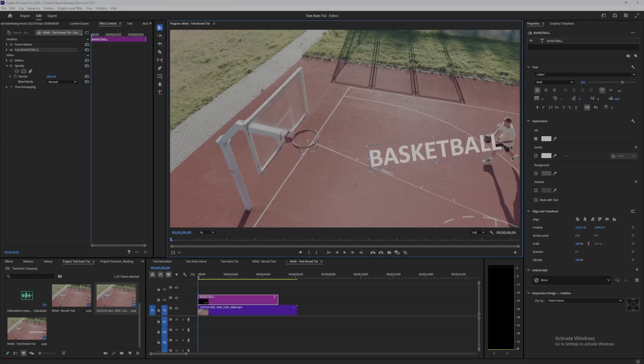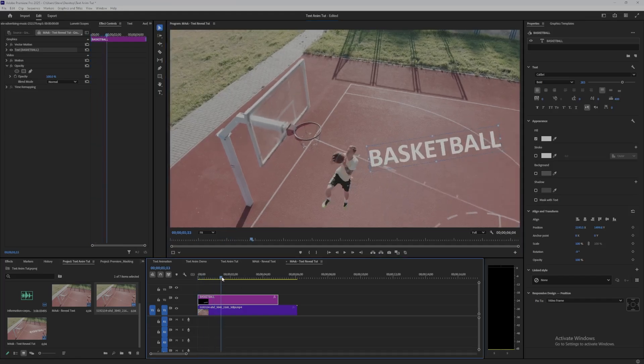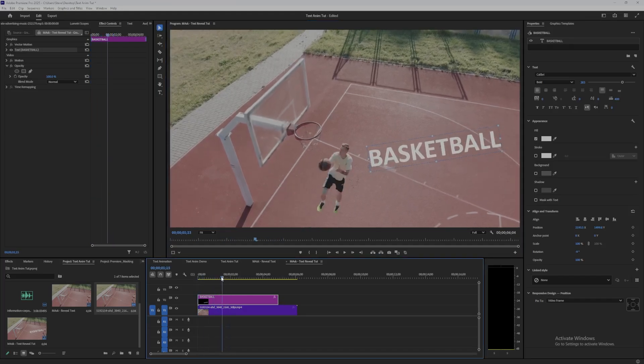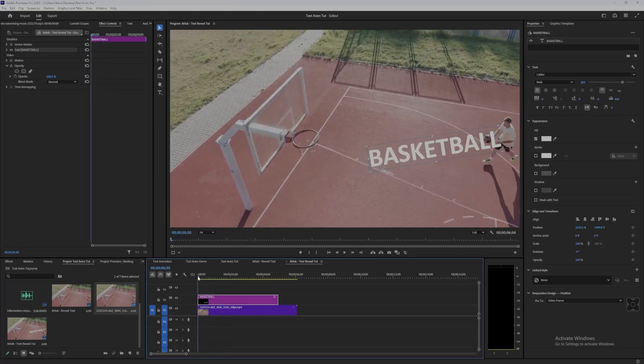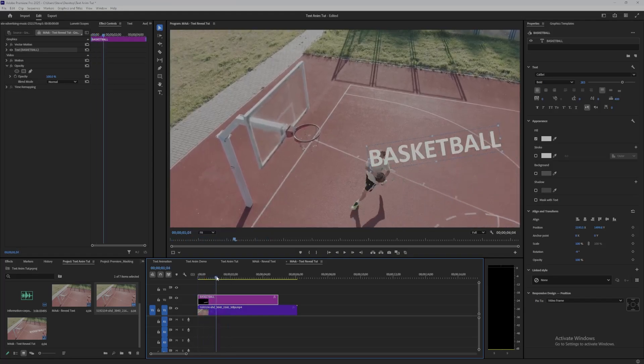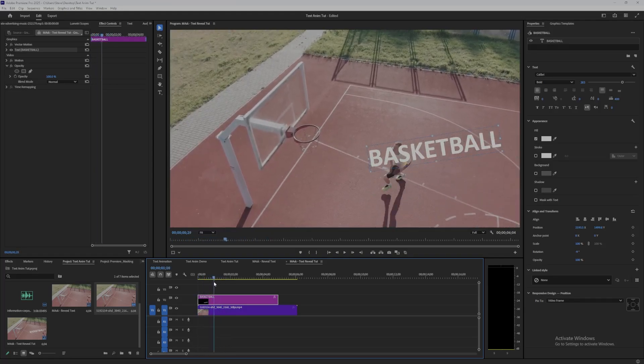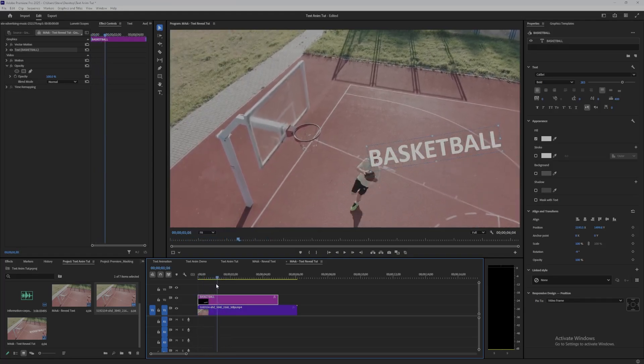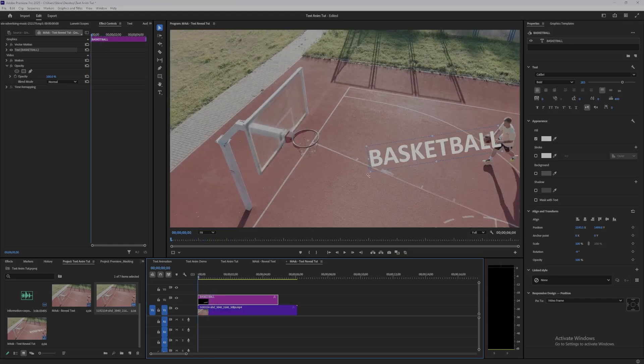Position the text so as the player runs across the scene, the text is kind of running across and revealing it. Okay, we're going to be drawing a mask around the player.